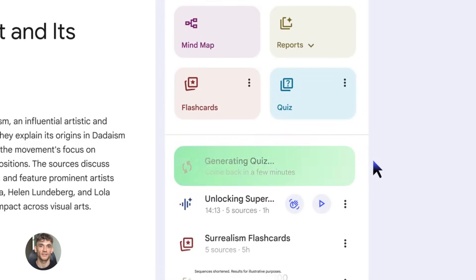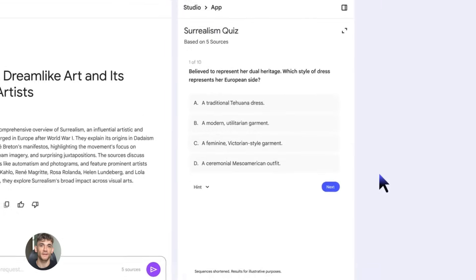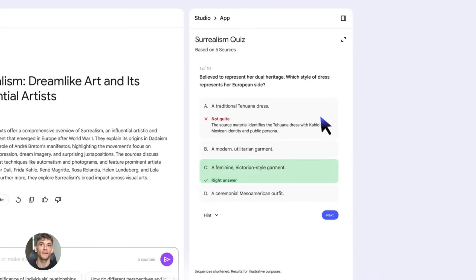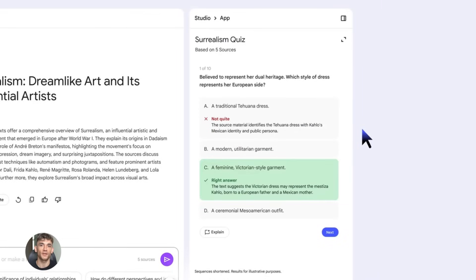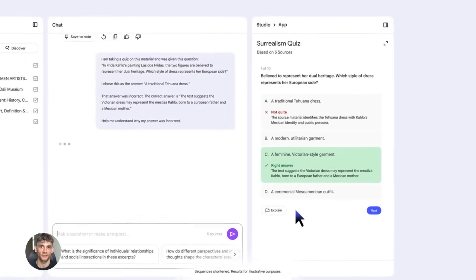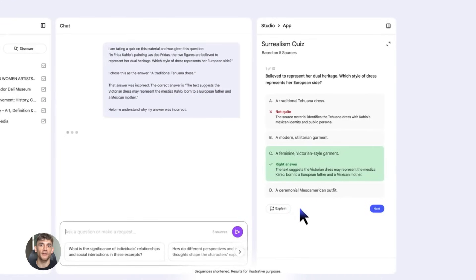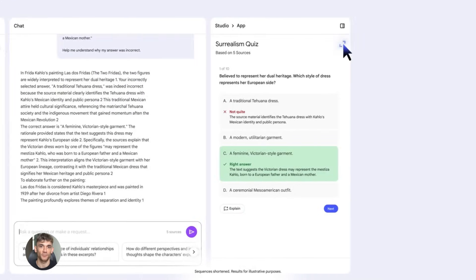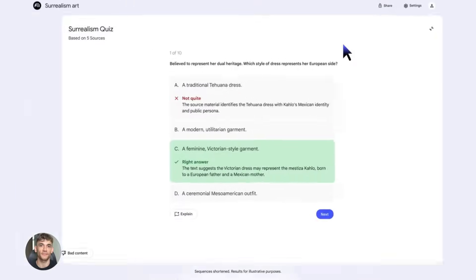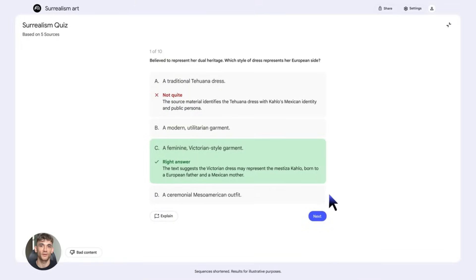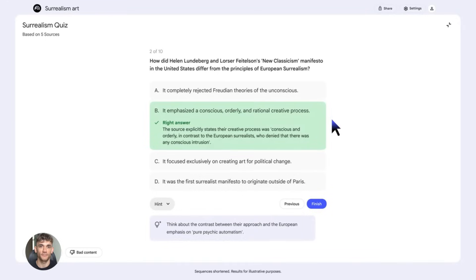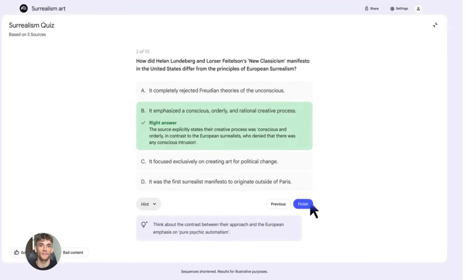You can turn competitor content into your own insights. Now I'm not saying copy anyone, but you can use Perplexity to research what your competitors are doing, see what topics they're covering, see what's working for them. Then you can create your own unique take, your own perspective, your own content, using the same workflow. Research with Perplexity, create with Notebook LM.